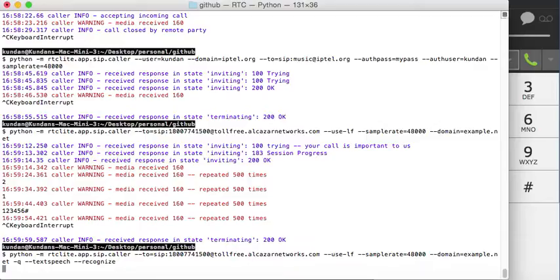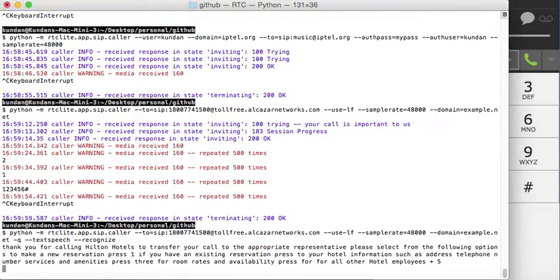To make a new reservation press 1, if you have an existing reservation press 2, for hotel information such as address, telephone number, services and amenities press 3, for room rates and availability press 4, for all other hotel inquiries press 5. I'll wait for it to recognize the speech. Some text was received.